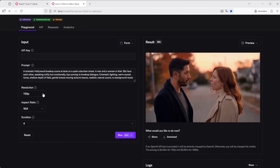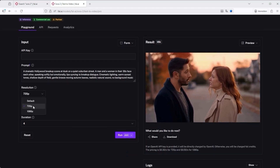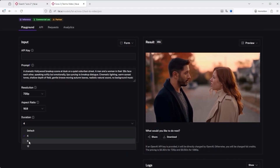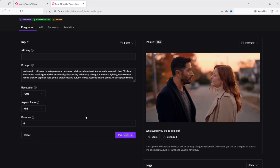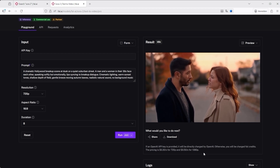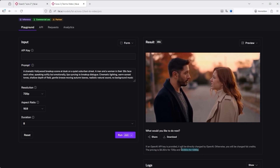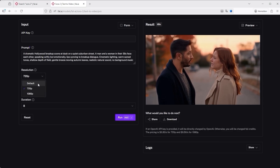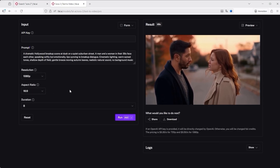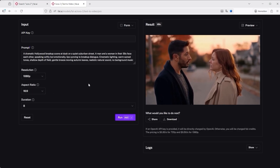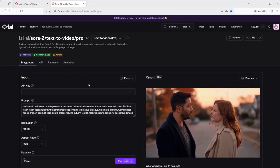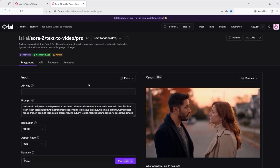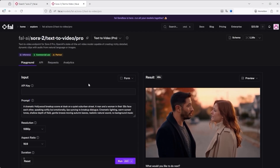I rendered them all in 720p at 8 seconds each, then enhanced them with Topaz video. Still, each one cost me around $2.40. With Sora 2 Pro you could technically go straight to 1080, but you have to draw the line somewhere, otherwise these tests get very expensive, very fast.